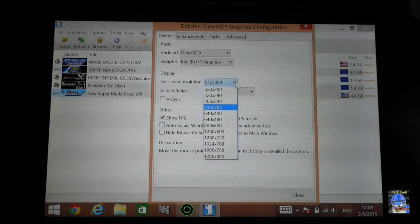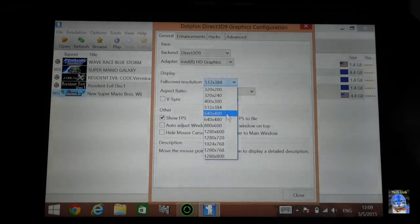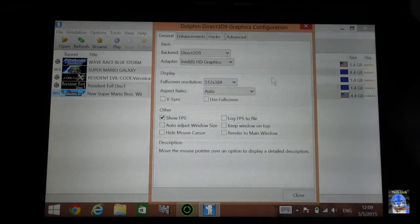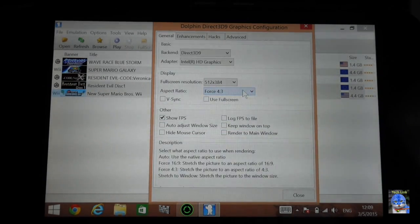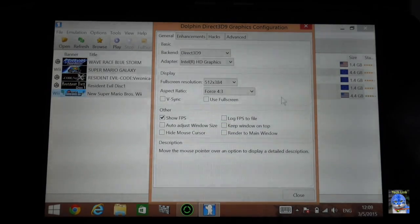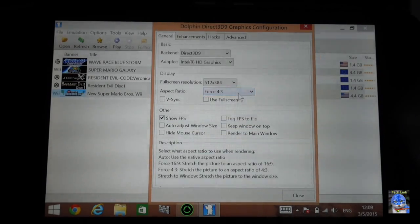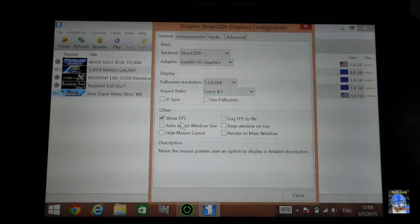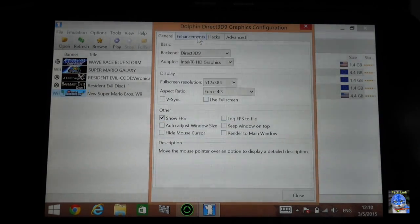For resolution, go as low as possible — something around 640x480 should be good enough. For aspect ratio, leave it at the default 4:3 because it will not use extra processing power to stretch to 16:9. Just leave it at 4:3. You can click to show the FPS so you have an idea of how smooth it is running.